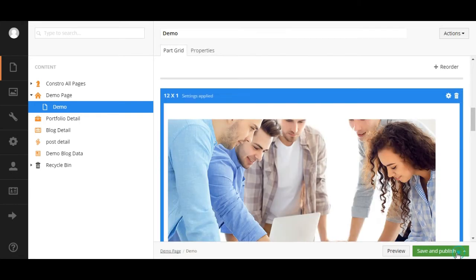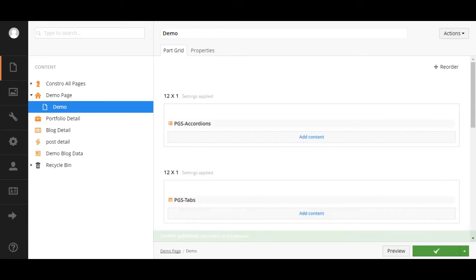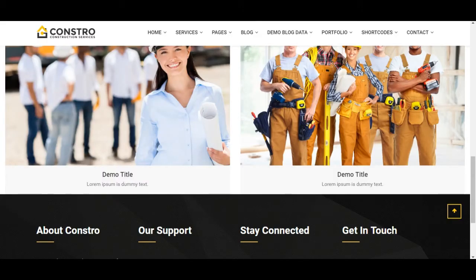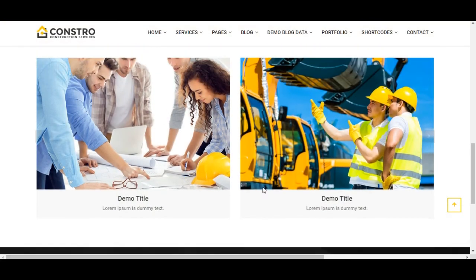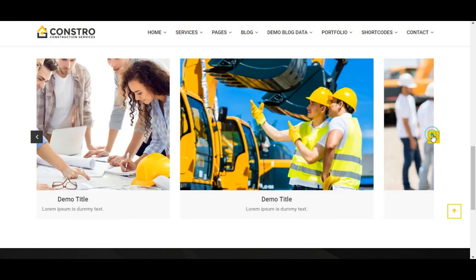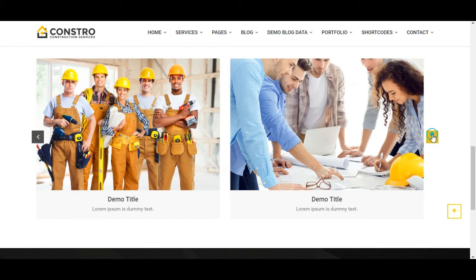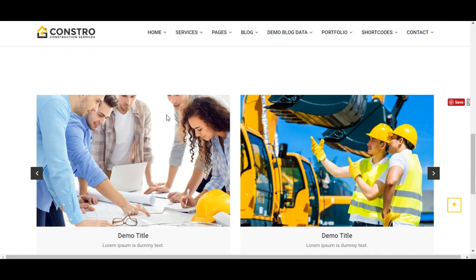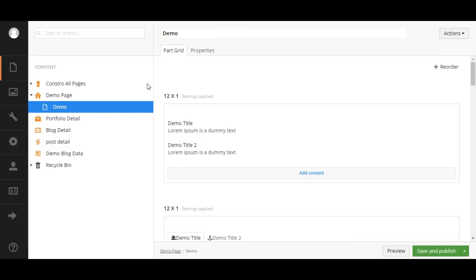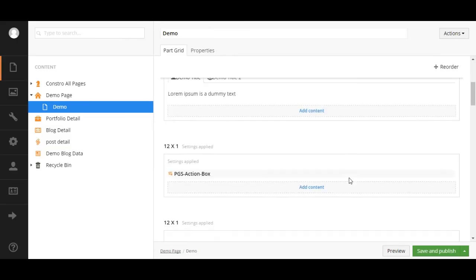Click on save and publish. Reload the page. As you can see, it is now inside the container.